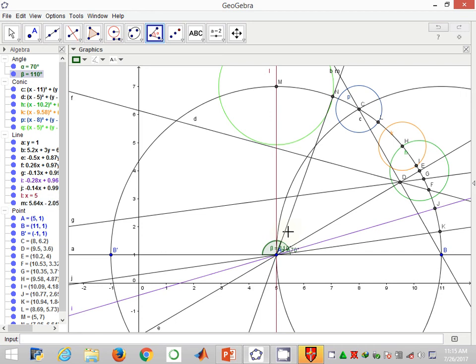So that's the construction of 70 and 110. In the next video, I'm going to show how to construct angles of 40 degrees and 140. Thank you for viewing. Please remember to subscribe.